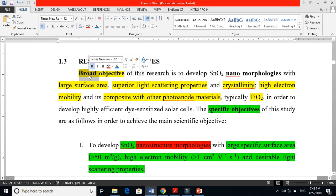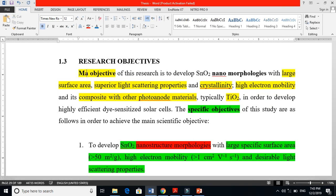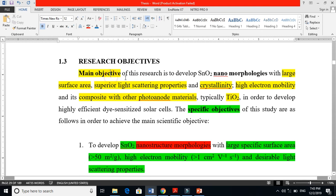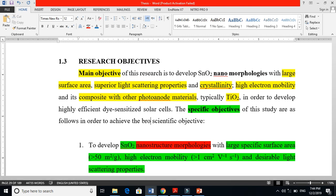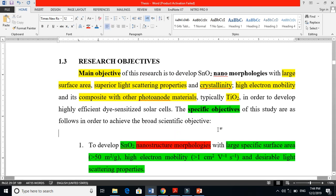You can write either 'main objective' or 'broad objective' — both are acceptable. The phrasing can read: 'The main objective of this study is...' followed by 'The specific objectives of this study are as follows, in order to achieve the broad objective.'